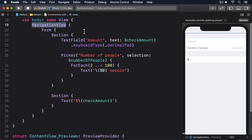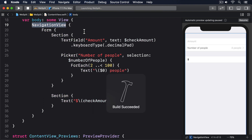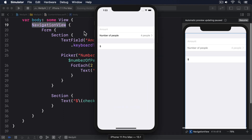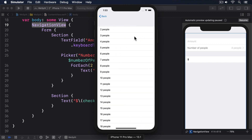If you run the program again you'll see a large gray space at the top, which is where iOS is giving us room to place a title. We'll do that in a moment, but first try tapping on the Number of People row and you should see a new screen slide in with all the other possible options to choose from.